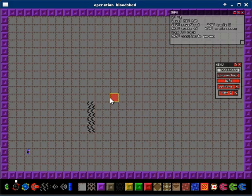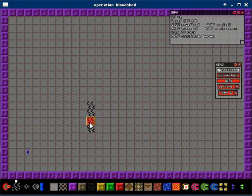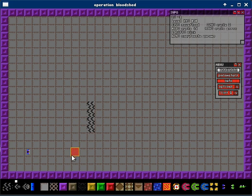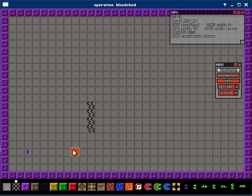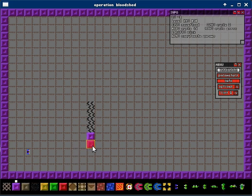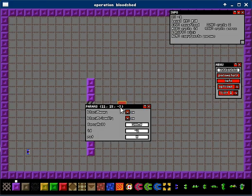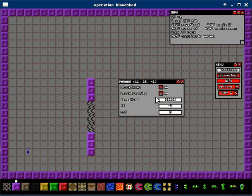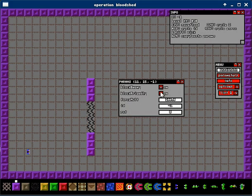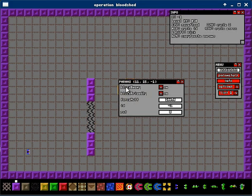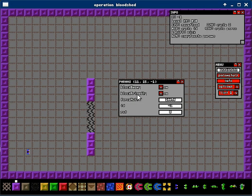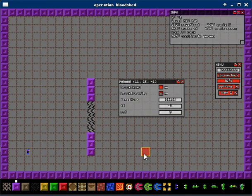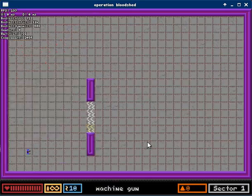Now, there might be some occasions where you need enemies to pass through, but not the player. So we can use the new parameters window by pressing shift and right click, and we can change the parameters of a single tile. In this case, we can see that this force field blocks enemies and friendlies, but we only want it to block friendlies, so we simply toggle this off and save and reload.